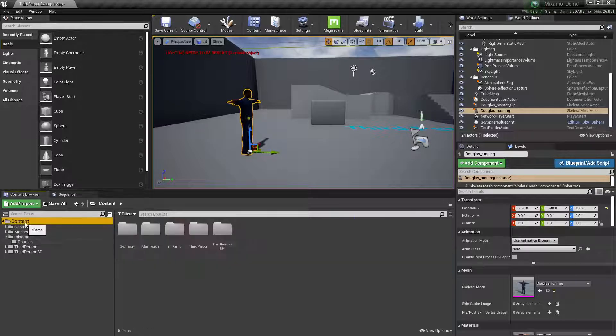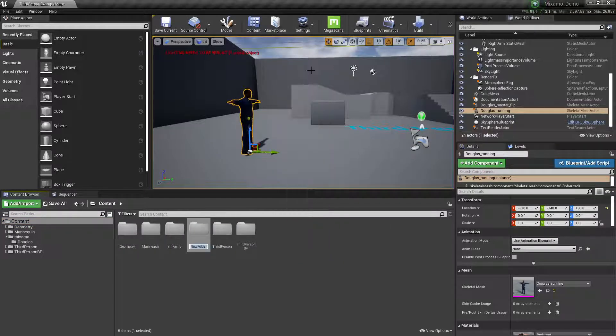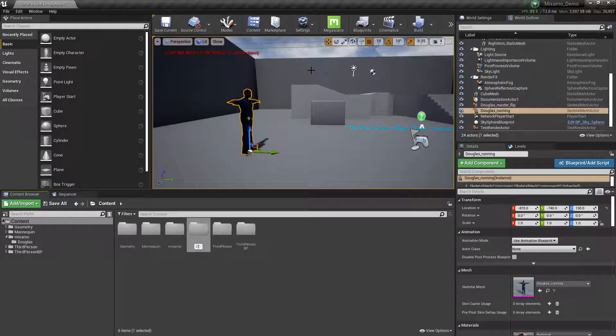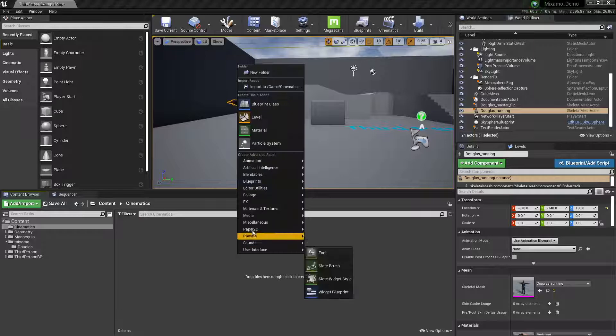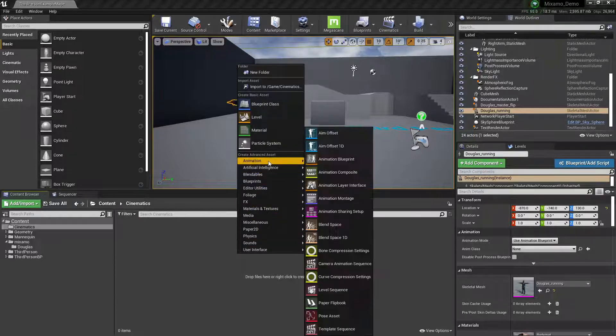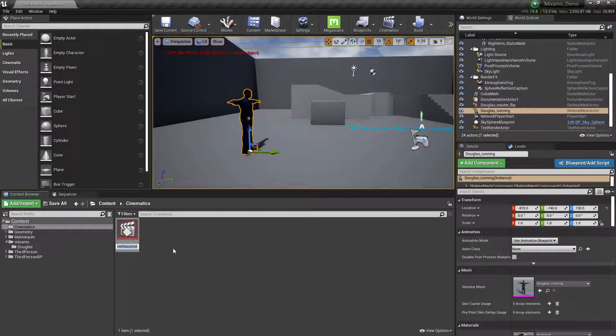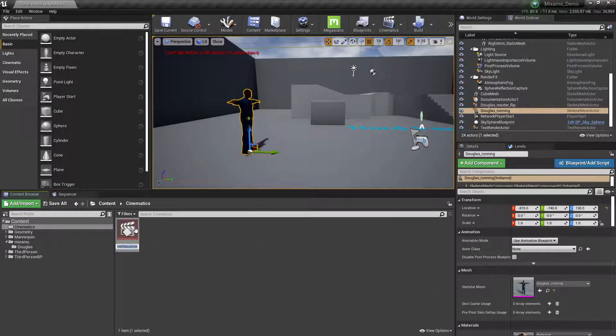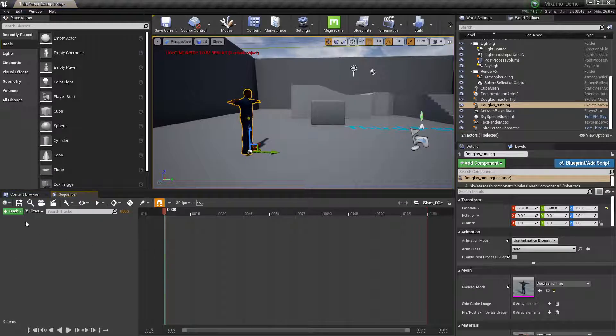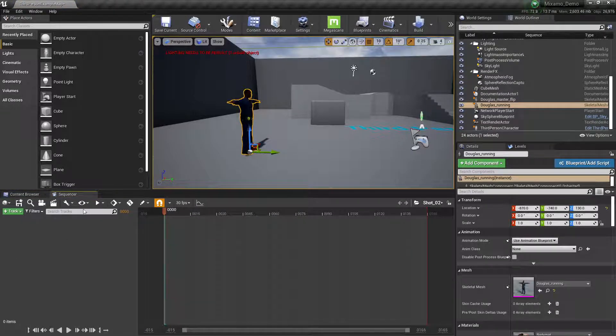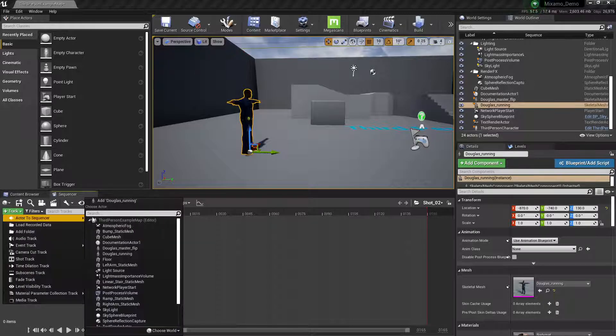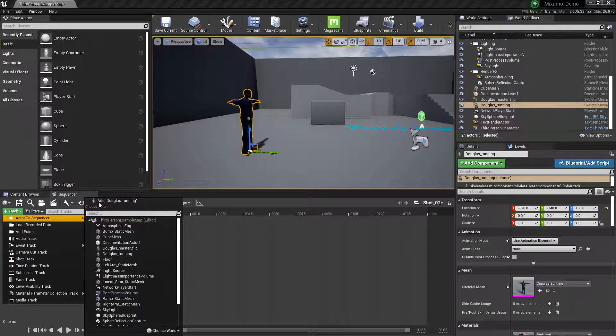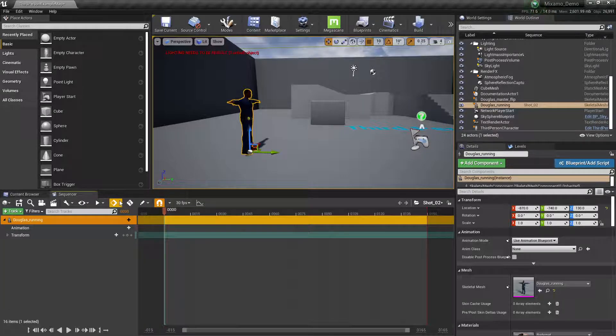I'm going to go to the content folder and make another folder, cinematics. In the cinematics folder, I'm going to make a new level sequence. Shot 01 or 02, whatever my finger hit. And we need him in the scene, right? So we're going to add Douglas running, even though he's not running. We're going to add him anyway.